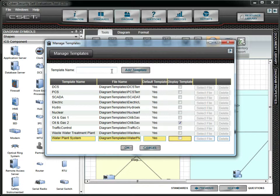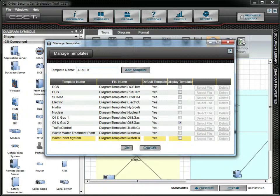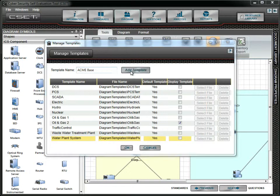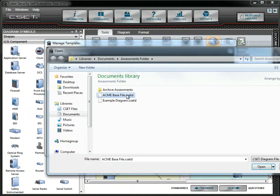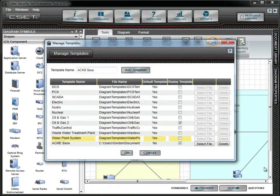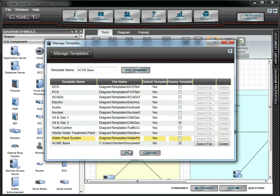Now we will add the new template. In the Template Name field, we will enter AcmeBase, and then click the Add Template button. We then select the diagram file from the list and click on the Open button to load the template. You can see that it is automatically checked for display. Click OK to finish and close this form.